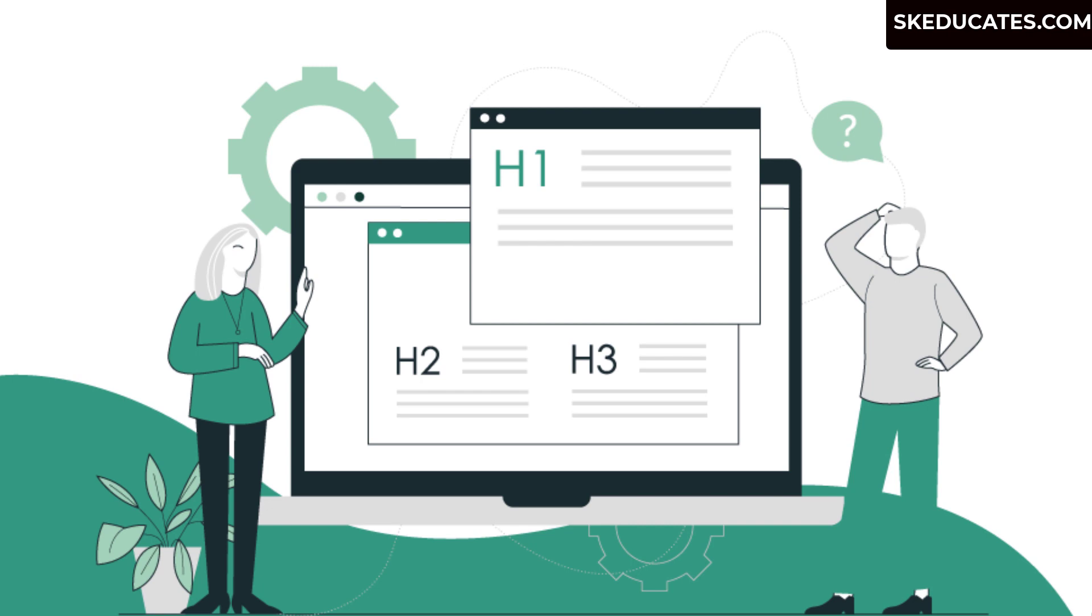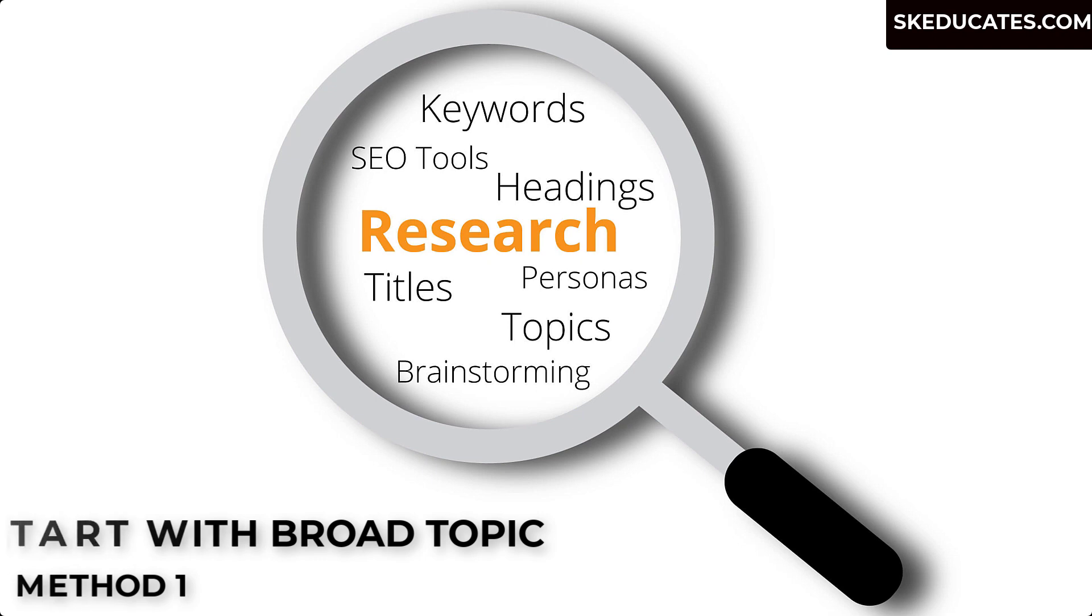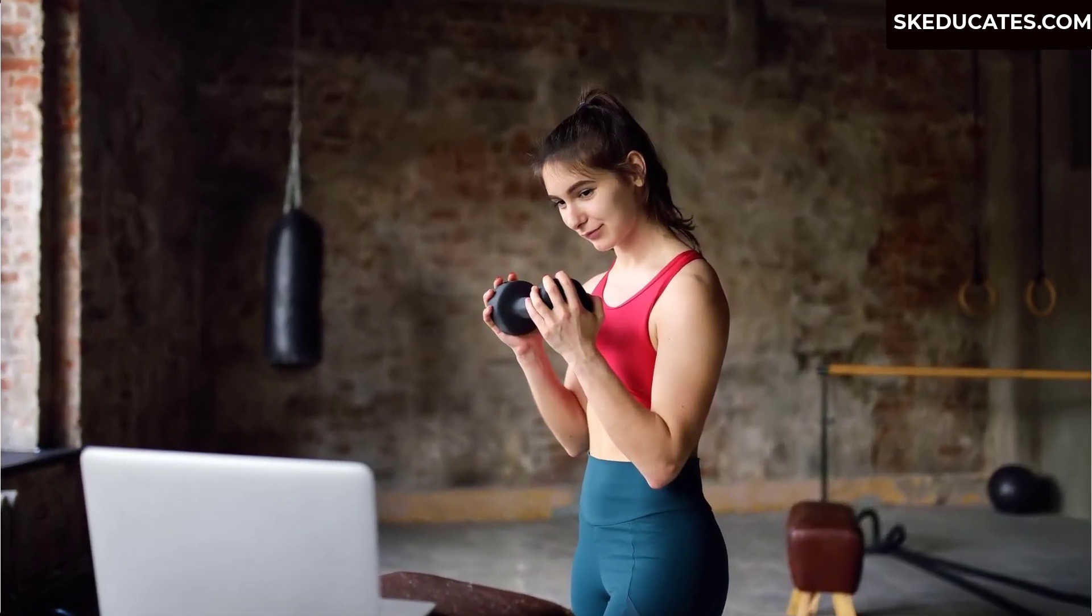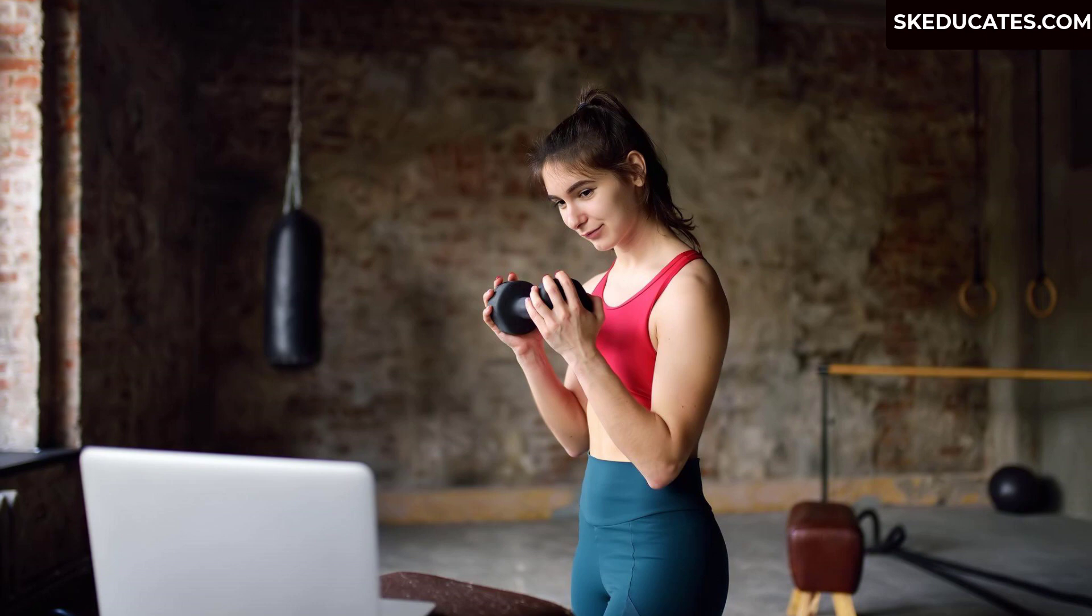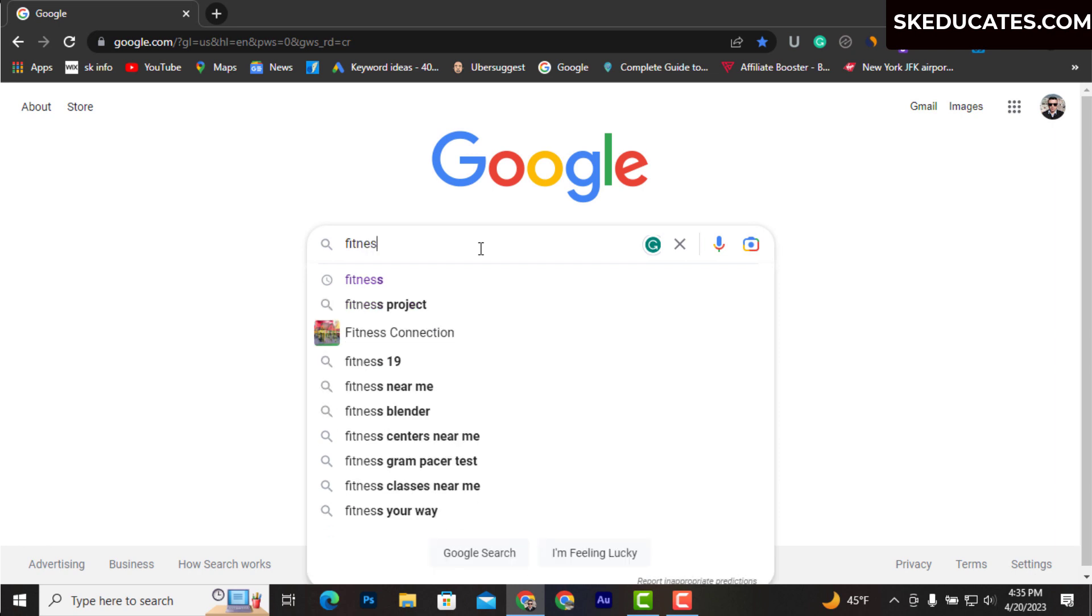The first method is if you haven't discovered any keyword for your niche, you can use a broad topic. For example, if you run a fitness blog, your broad topic could be fitness. Type this broad keyword in the Google search bar and you will see auto-suggest dropdown offering different keyword ideas.